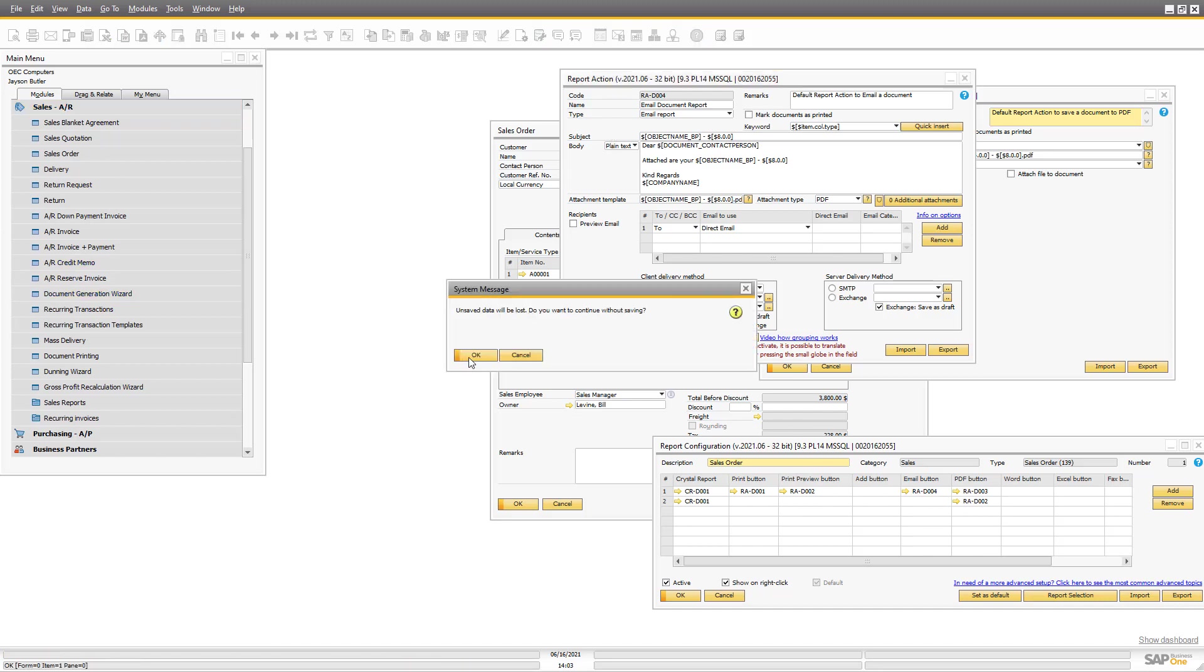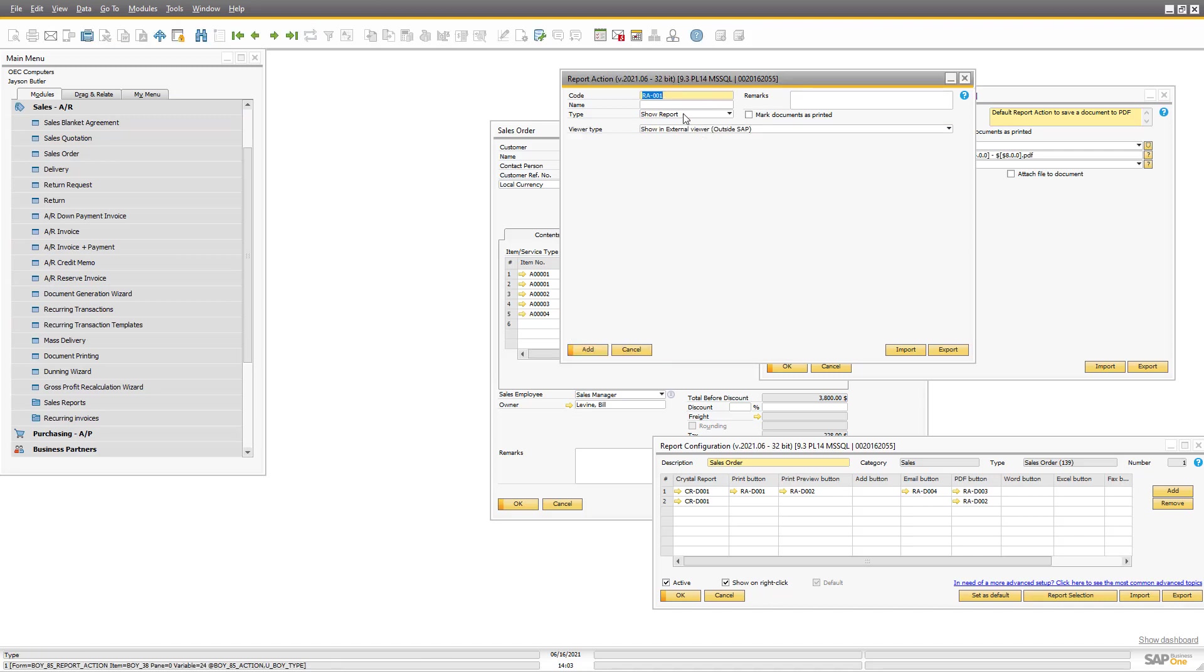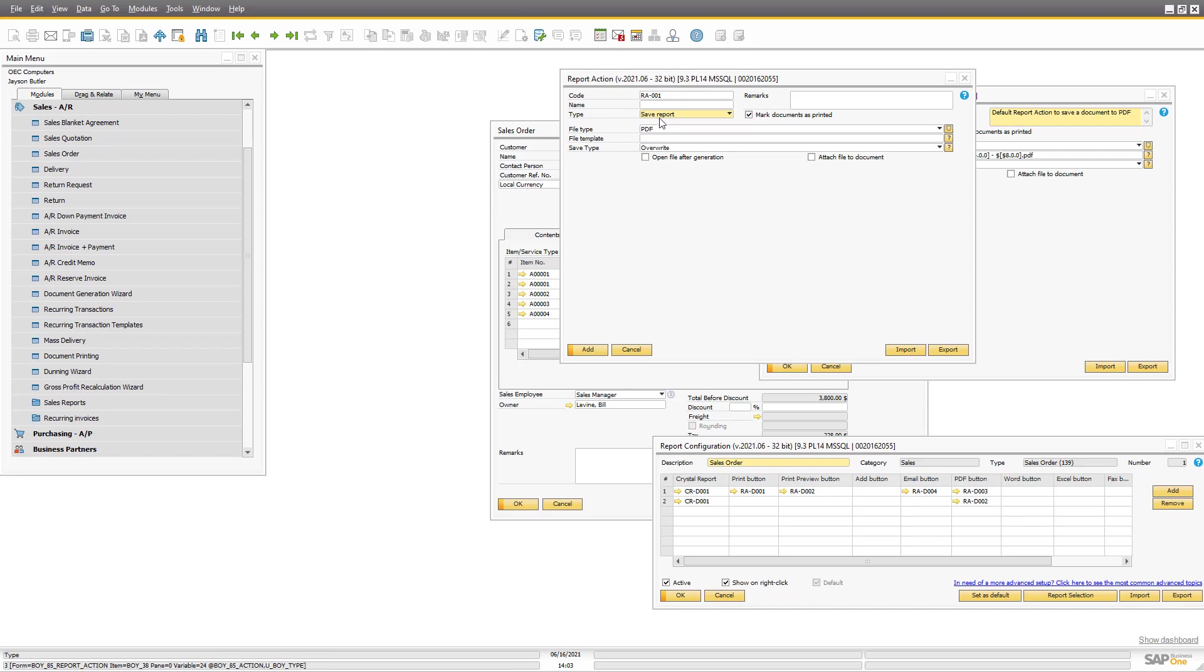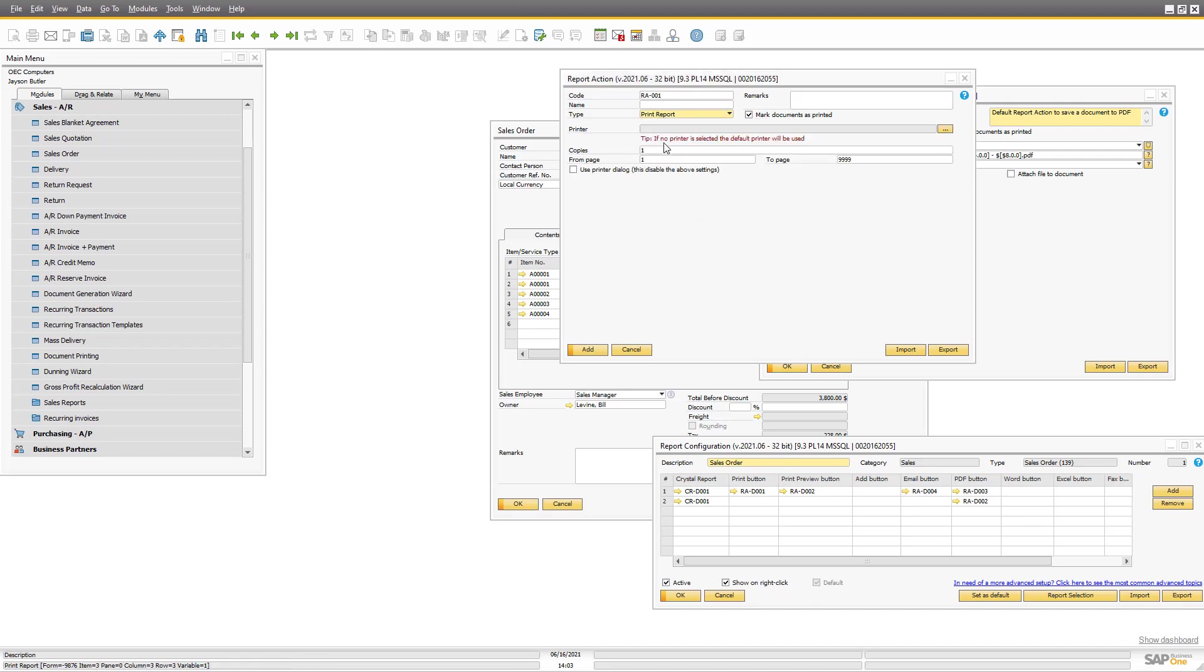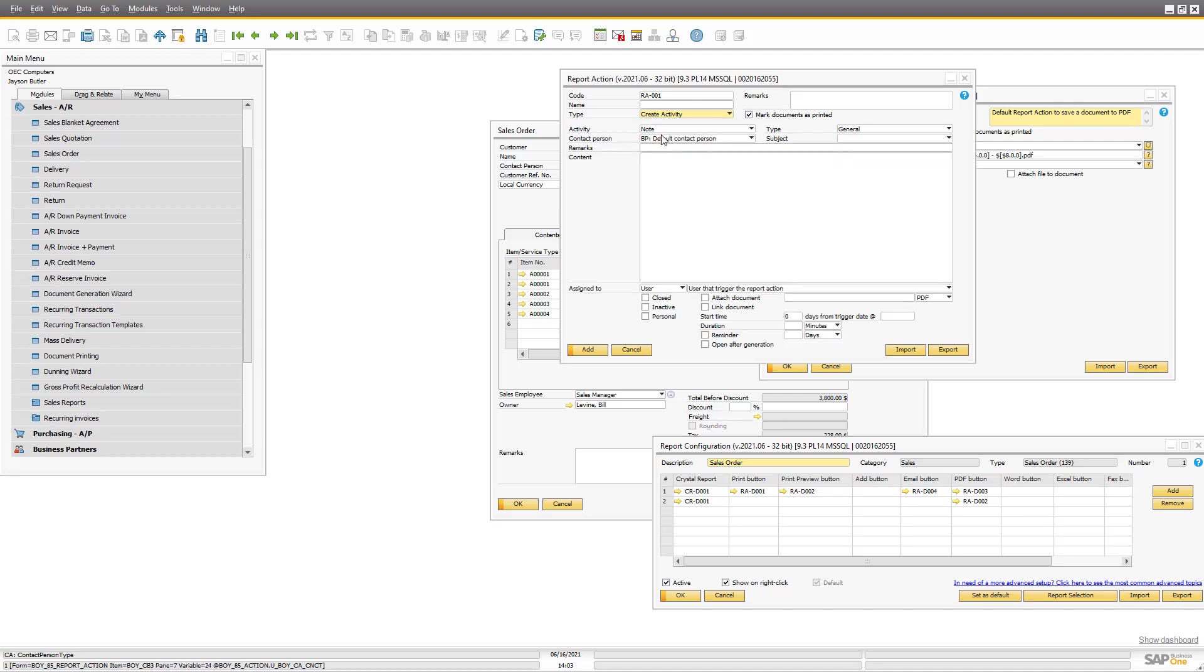So if we look at different options, we have the show report, we saw that. We can save the report. We can print the report. We can email the report, we saw that. We can also create activities.